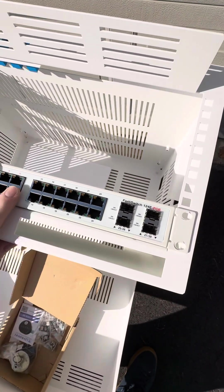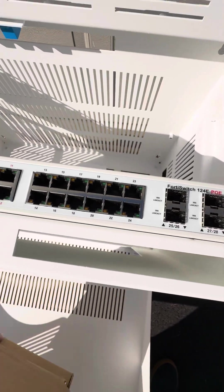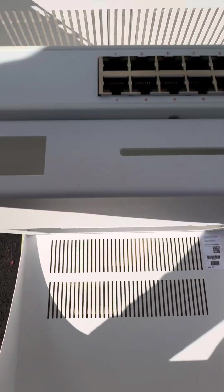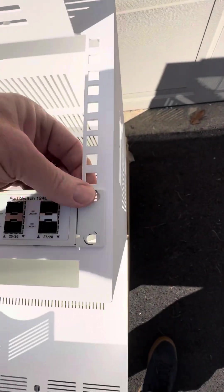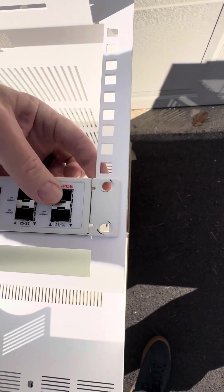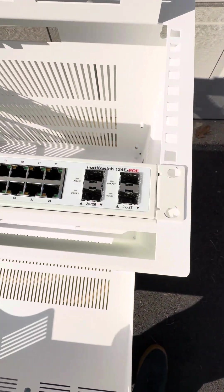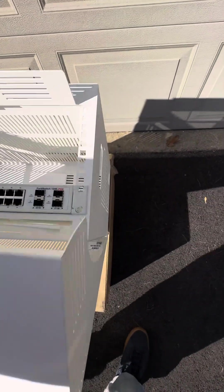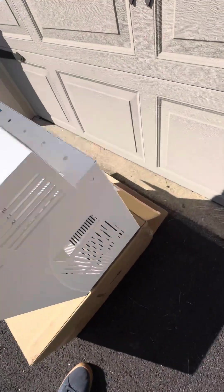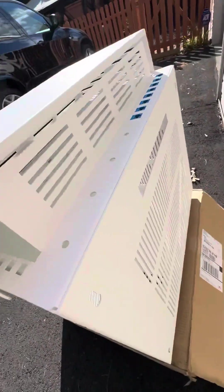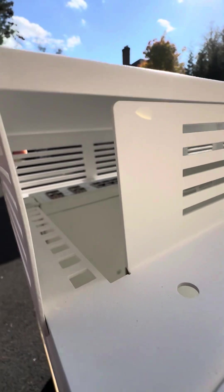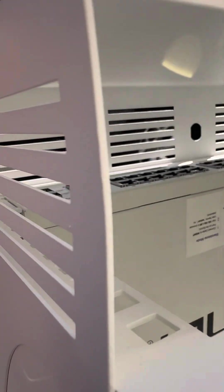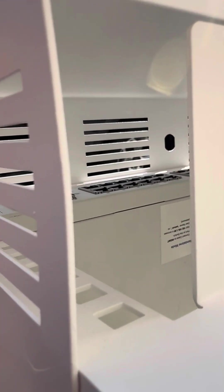You just drop your switch or whatever in here. You mount it with the clip in the back and the screw through the front. Then you close it up, and you can see it's got room above it.